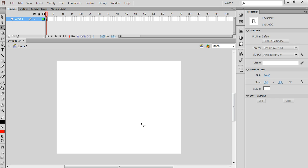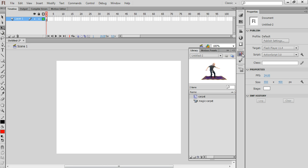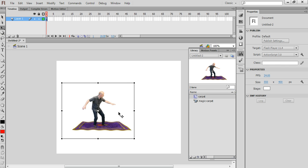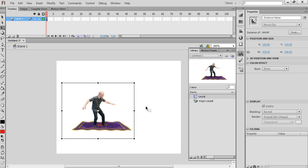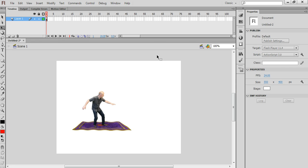Ok, and in Scene 1, there's nothing there. So we need to get the symbol that we just created, the carpet symbol. There it is in the library. And I'm going to click and drag and drop it there on the stage.